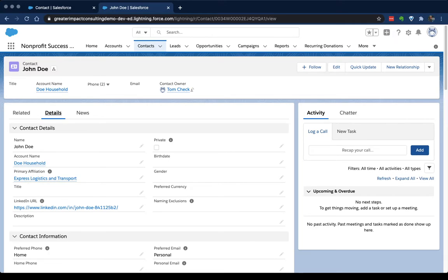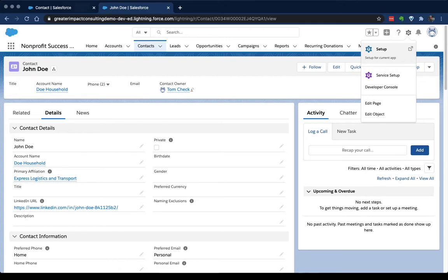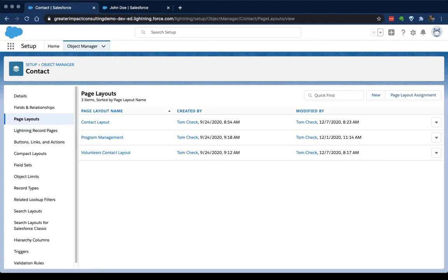So in order to start editing these, we gotta click on our setup icon. You can either say edit object or go to setup and go to the object manager and find the object that you're working on. Today, we're gonna be using contact as our example object, but you can do this with any object that's in Salesforce. They're all gonna be using page layouts.